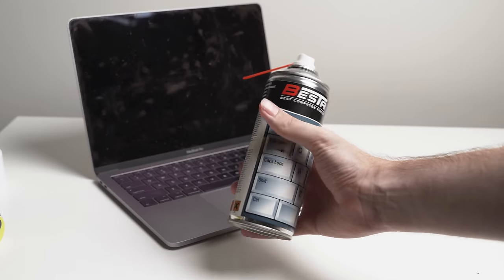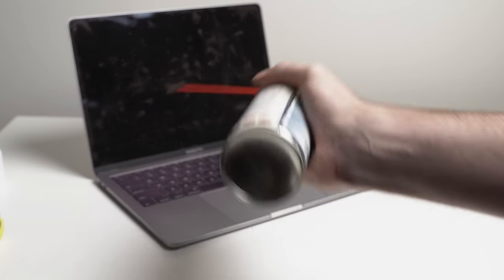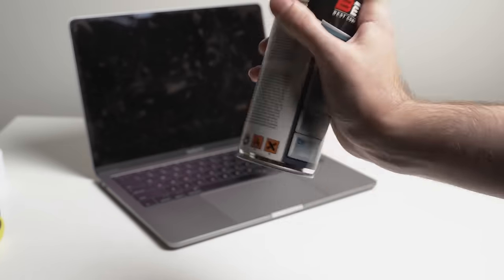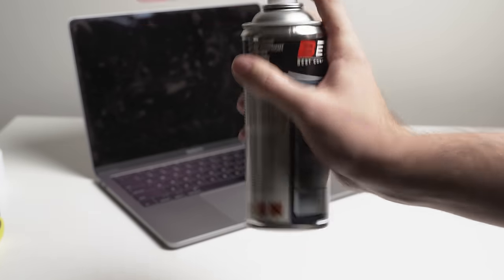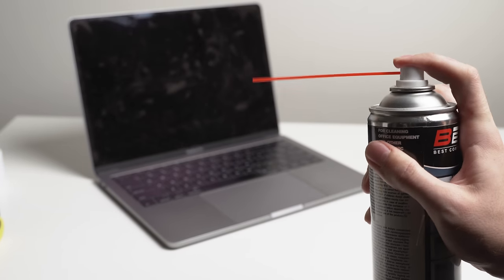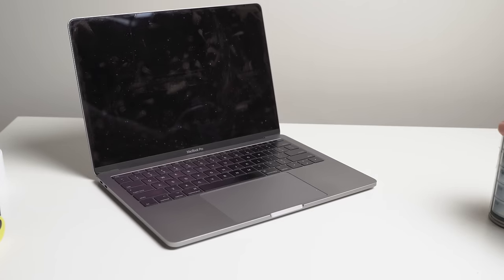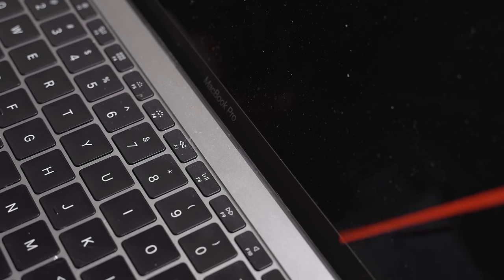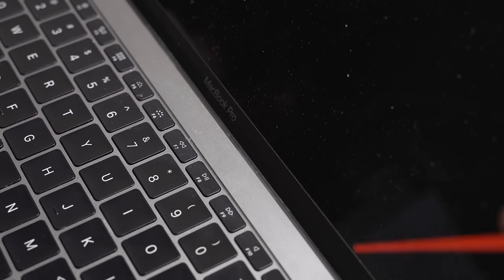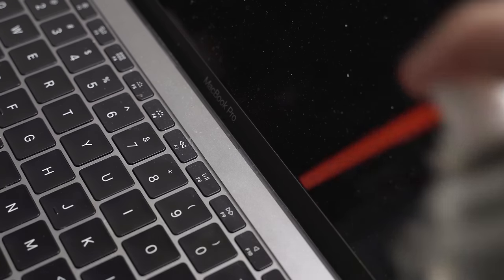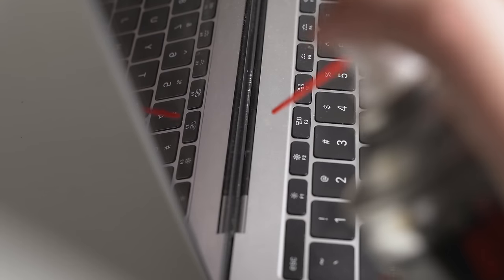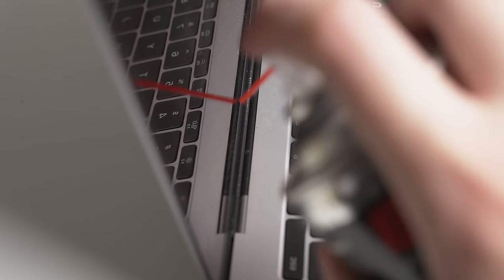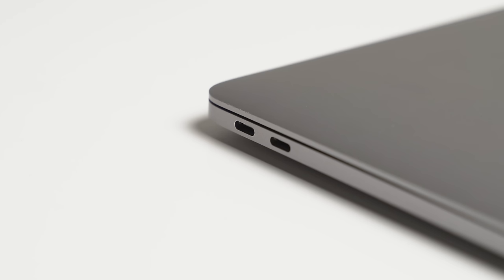Make sure you give the can a good shake and a few sprays to clear the nozzle first. Also, try to hold the can upright while spraying to minimize any condensation that may come out. Concentrate on the hard to reach areas and you can also give the ports a good spray to loosen up any dirt or dust particles inside.